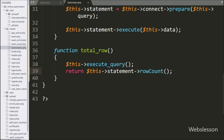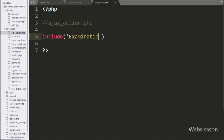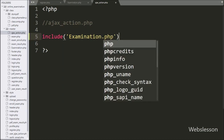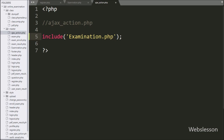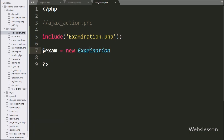Now we go to the ajax_action.php file. Here we write an include statement with examination.php to include the examination class in this file. For creating an object of this class, we write $exam equal to new Examination(), creating the object to use the different methods of this class.